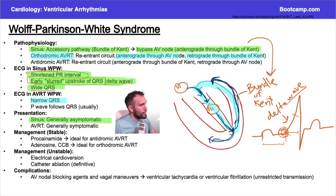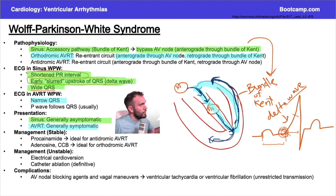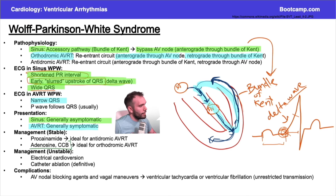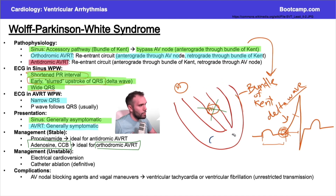When heart rates reach the 160s and 170s, patients are going to be symptomatic with palpitations, and this happens abruptly as the circuit forms. If you give an AV nodal blocking agent - blocking the AV node - you break this circuit. That's why adenosine and calcium channel blockers are ideal for orthodromic AVRT. Adenosine increases potassium conductance at the AV node and decreases the L-type calcium channel; same mechanism for calcium channel blockers - blocking the AV node breaks the re-entrant cycle.